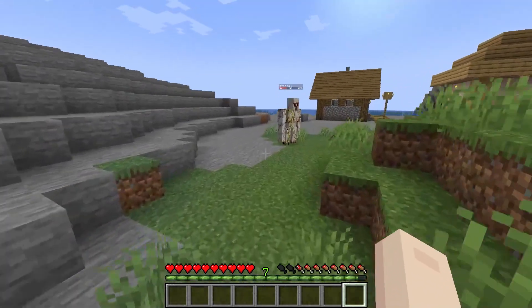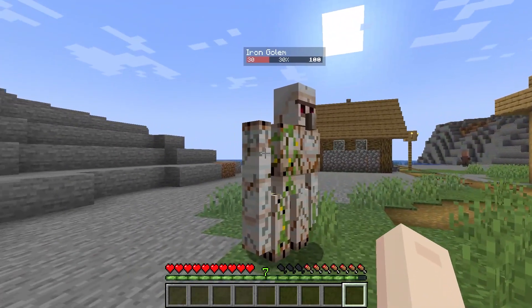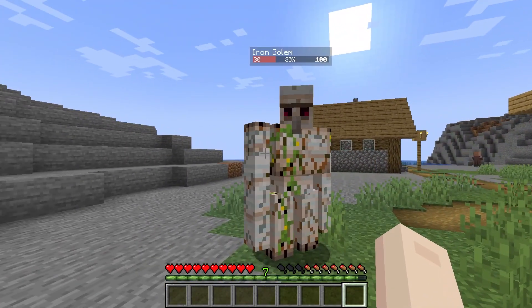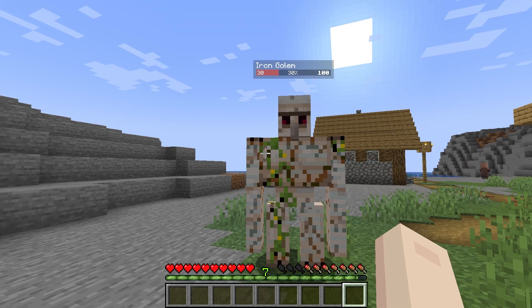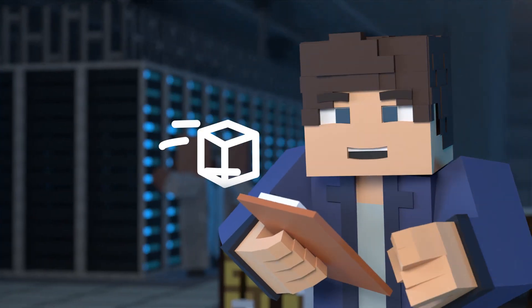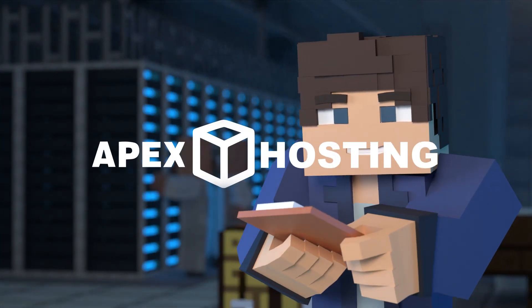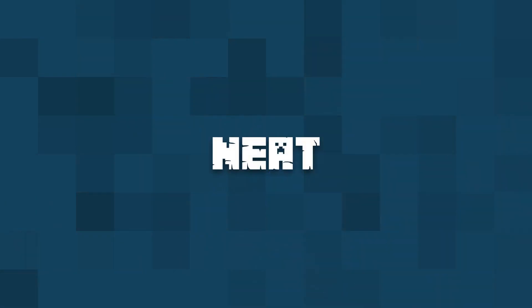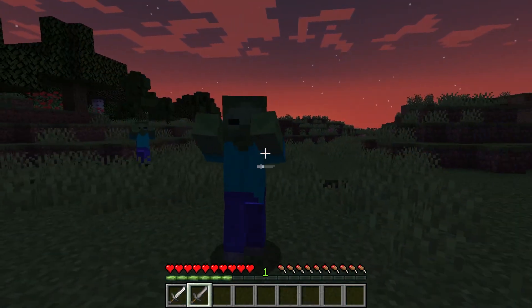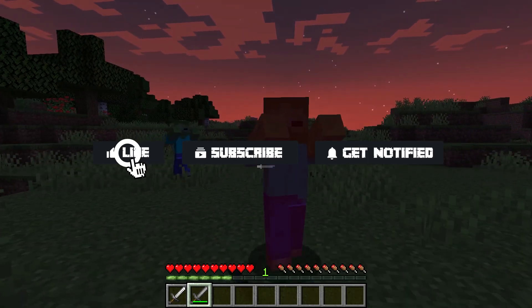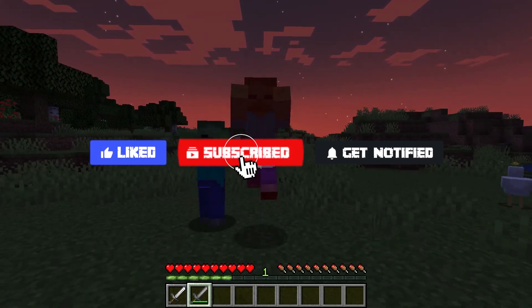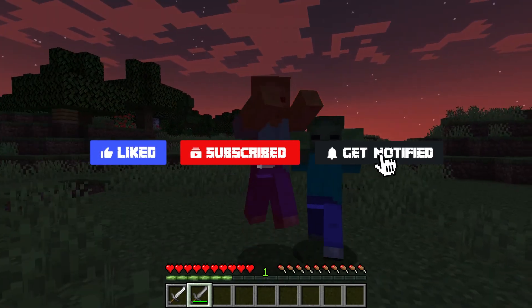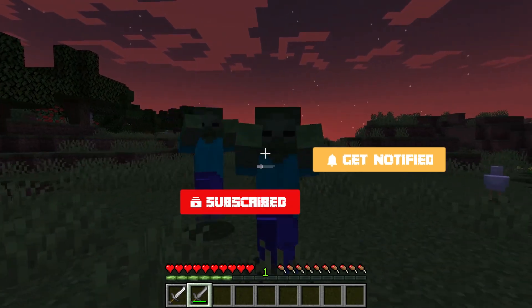What's going on gamers? Today we are going to go over how to install and use the Minecraft mod NEAT. Before we get started, don't forget to like, subscribe and click that notification bell to stay up to date on all future videos.